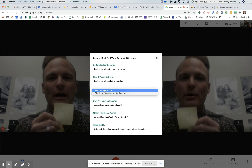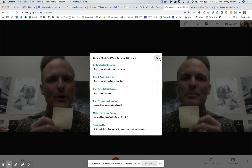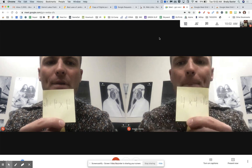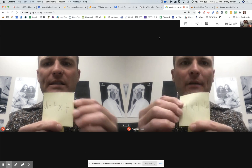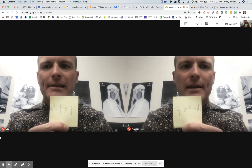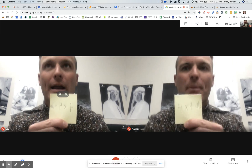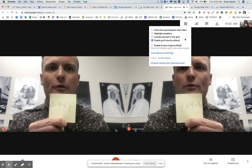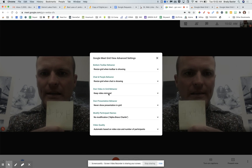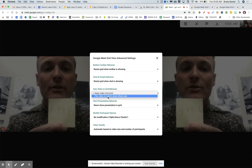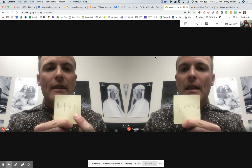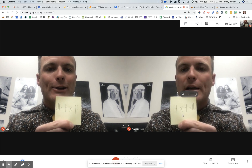And if you want to put it back, you can put it on 'Keep Video Mirrored.' So if it's on mirrored still, you're going to see the backward view on the left side. But if you flip it around and choose Flip Video in the Advanced Settings to match what others see, now you're going to see what is on the other side right here.